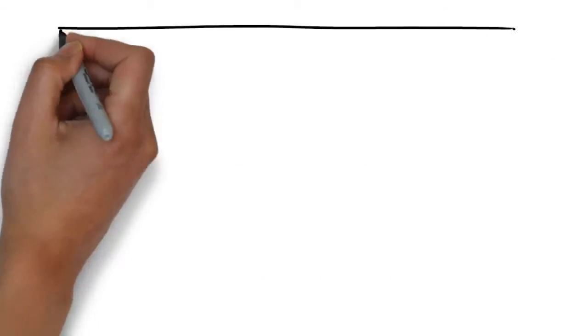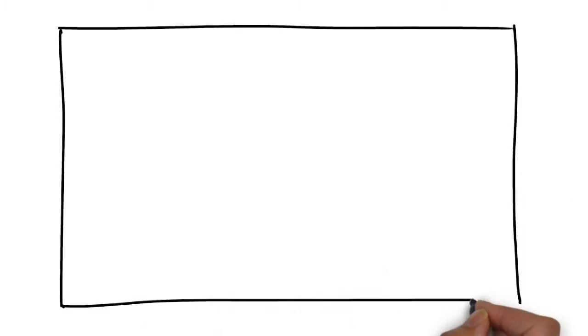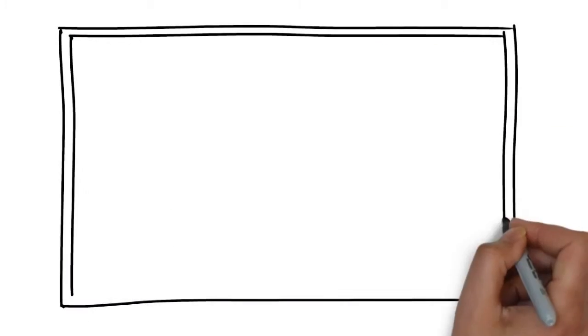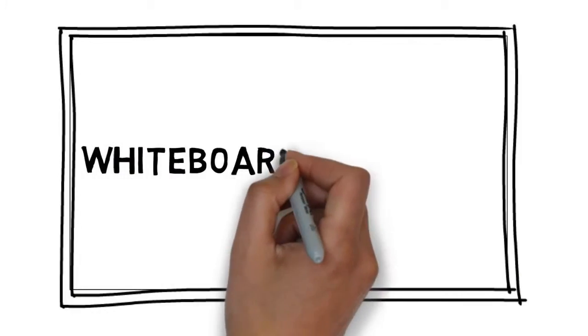We have a solution for you. We would love to provide you with an affordable, high-quality video created through a process called whiteboard animation.